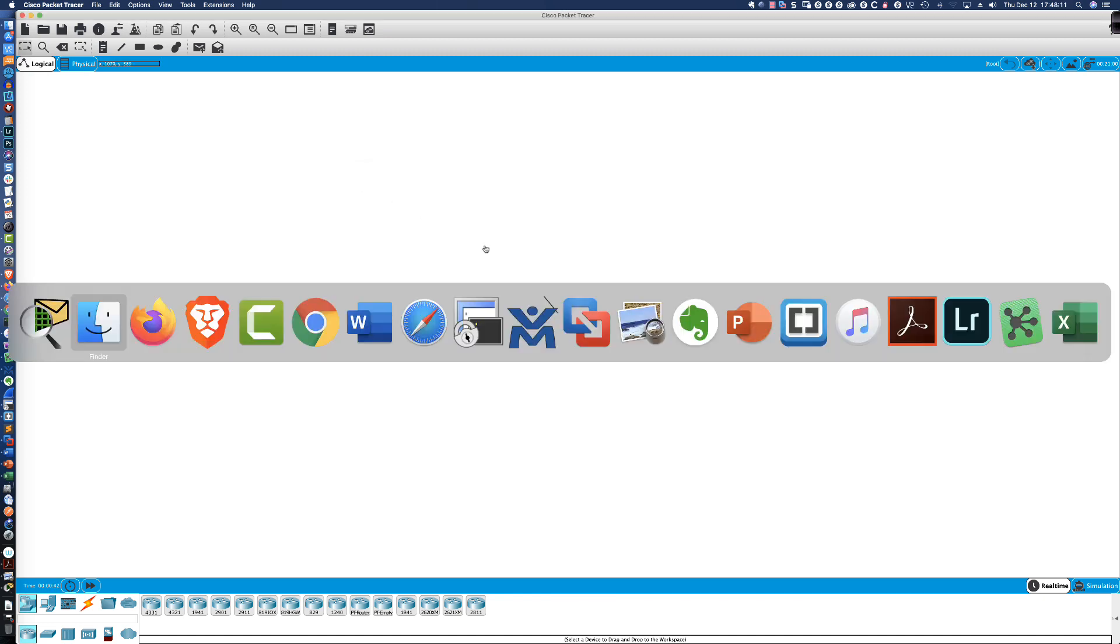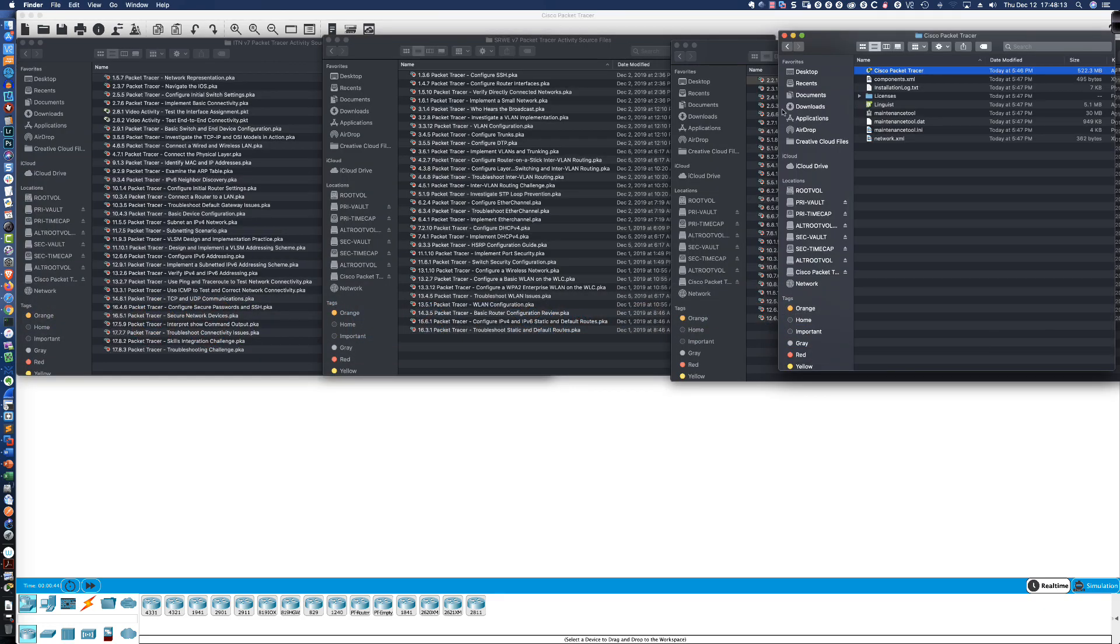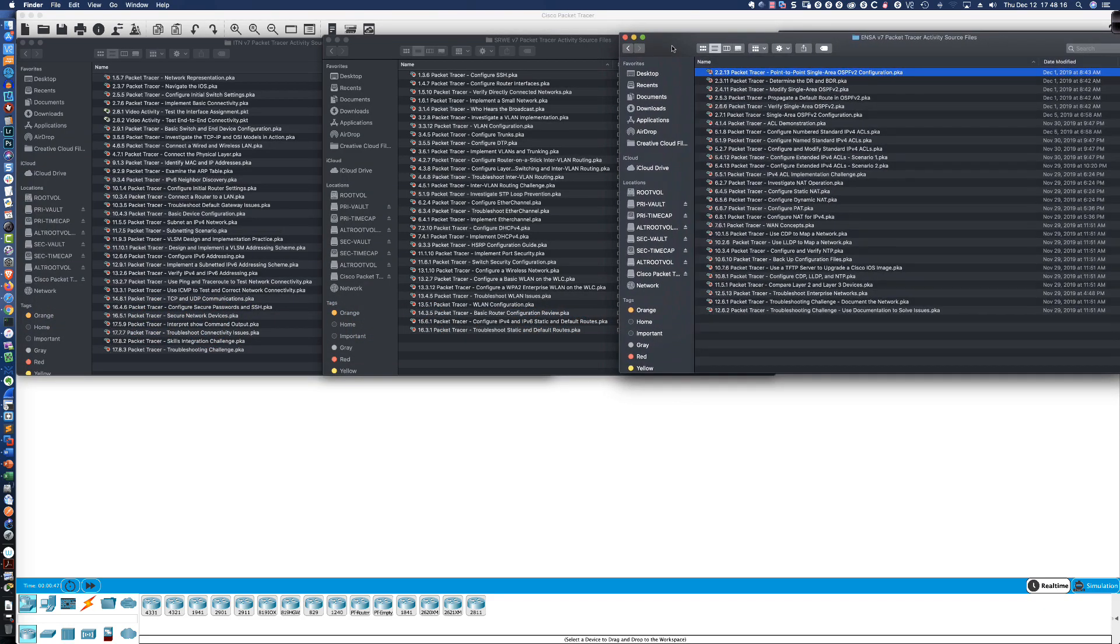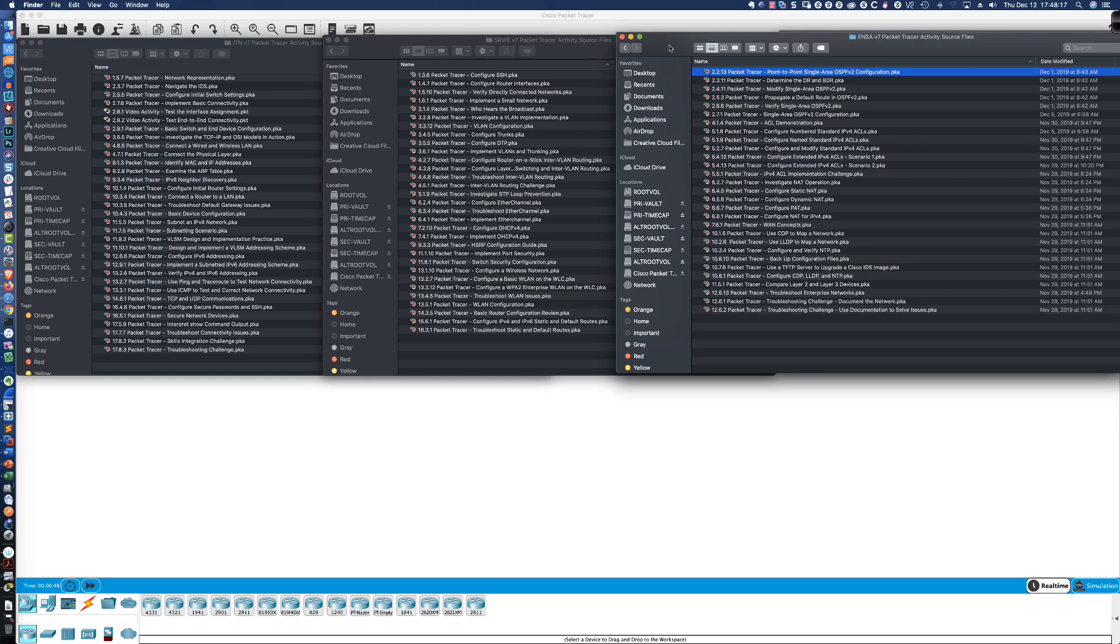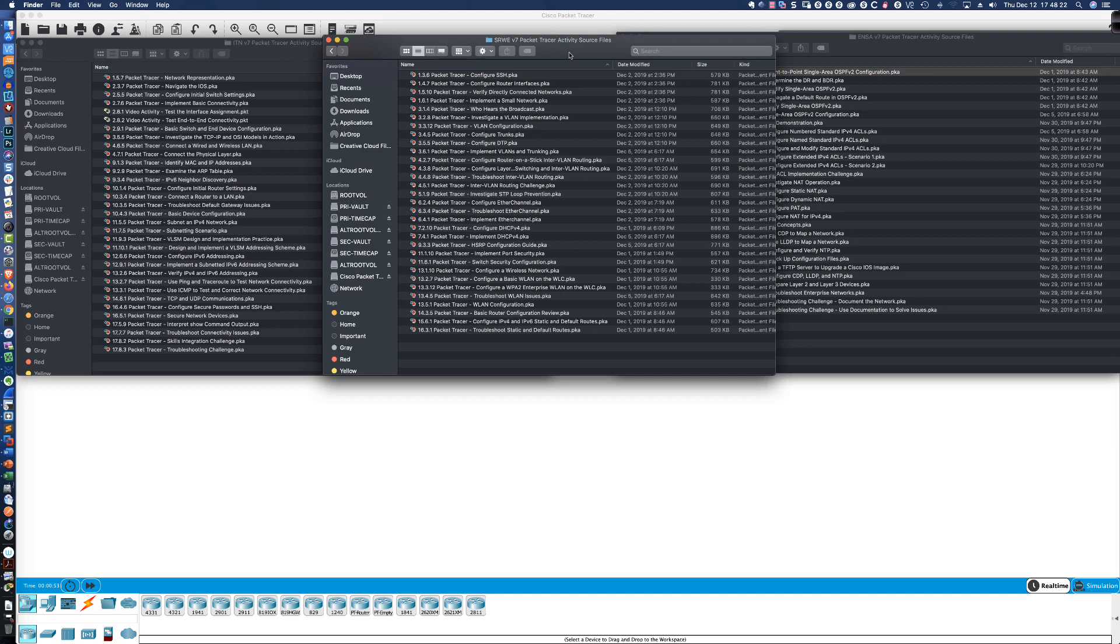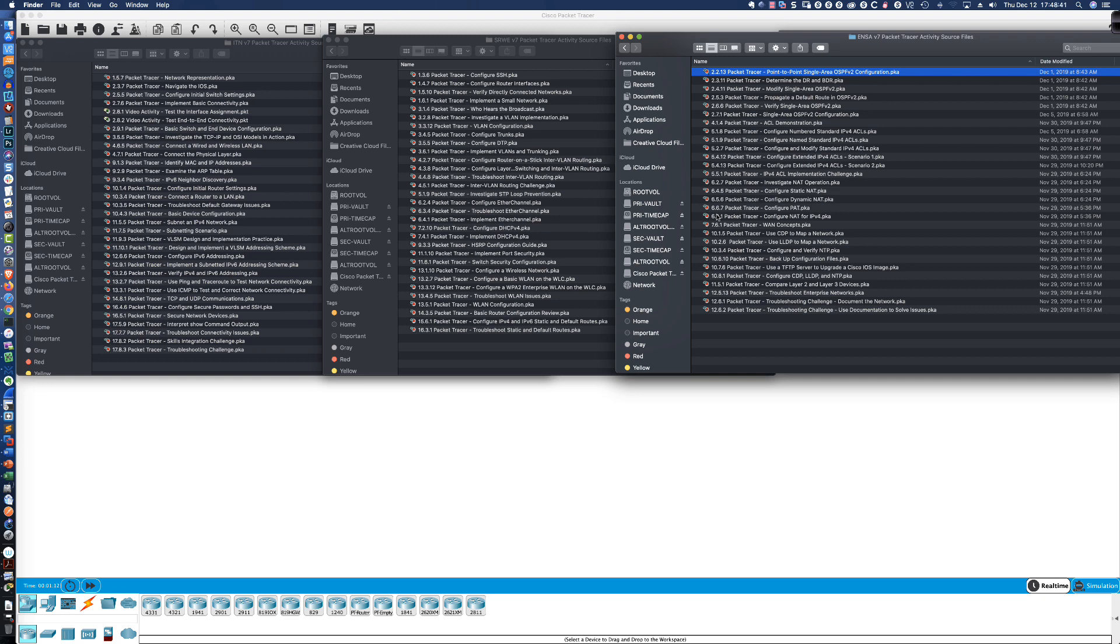So now let's turn our attention to some of the activities that you're going to see as a NetAcad learner when you go to take either the Introduction to Networks, the Switching, Routing, and Wireless Essentials course, or the Enterprise Network Security and Automation course. What you're looking at right here is a complete and comprehensive listing of every single Packet Tracer activity that is going to be a part of each of the three courses.